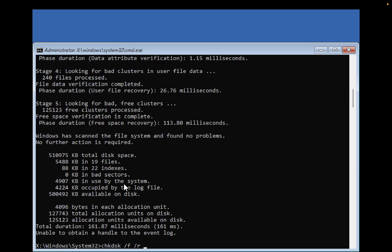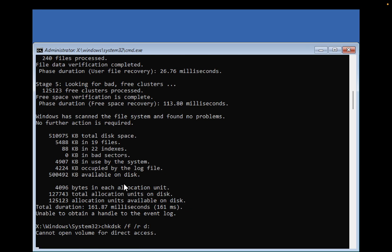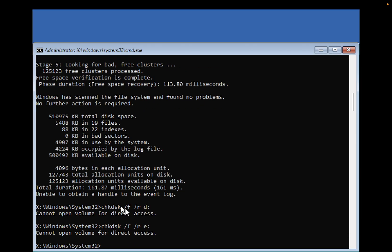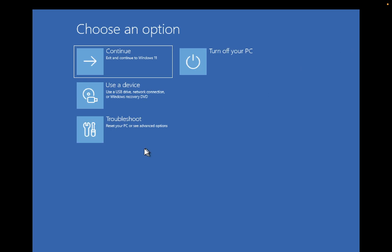...changing it to D as well, since all drives need to be repaired. You can run this for every drive on your system. Once these commands are completed successfully, close this window. Turn off your PC, and I'm pretty sure your issue will be fixed.